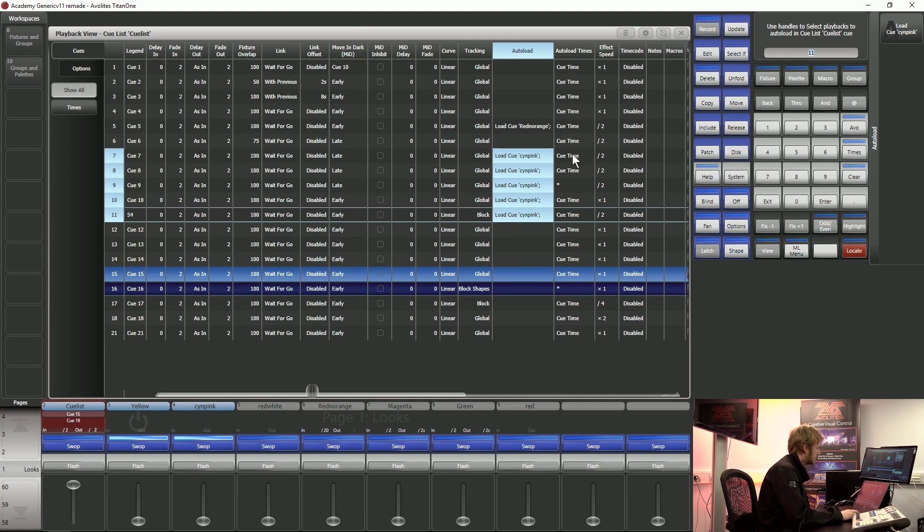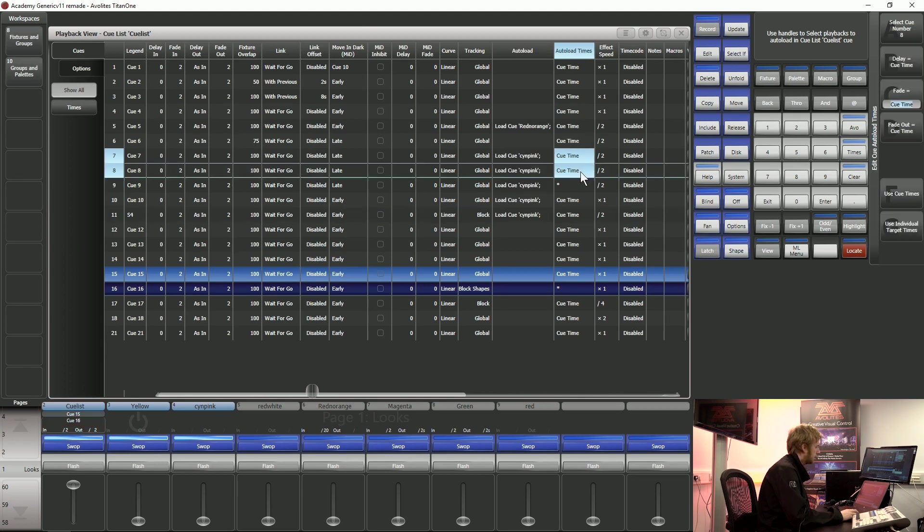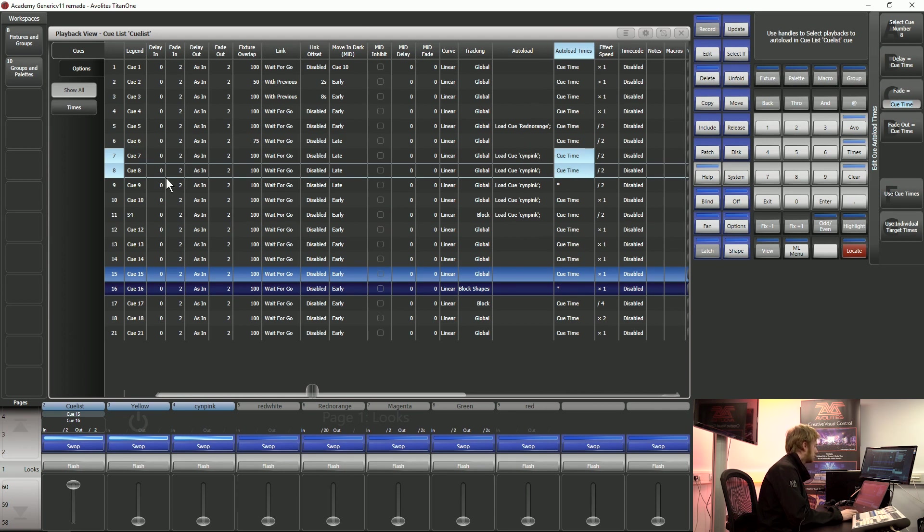Auto load times is the next column and this is where I can put a separate fade in time for this auto load rather than it just paying attention to the fade in time over the entire cue.